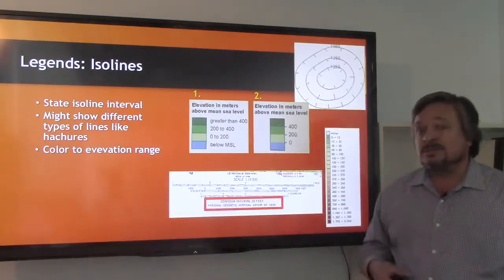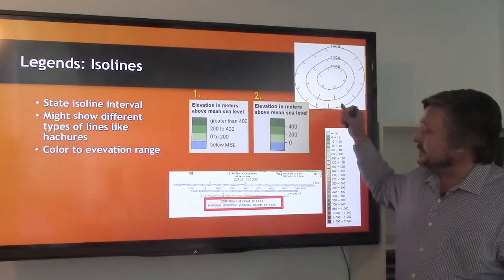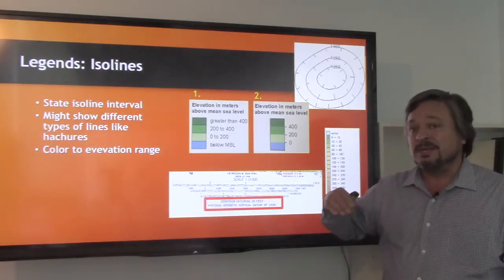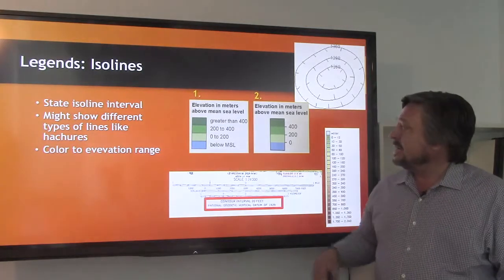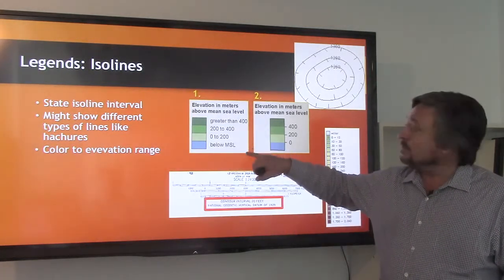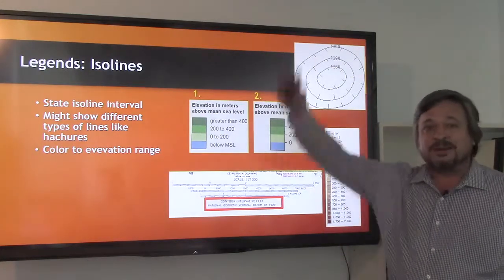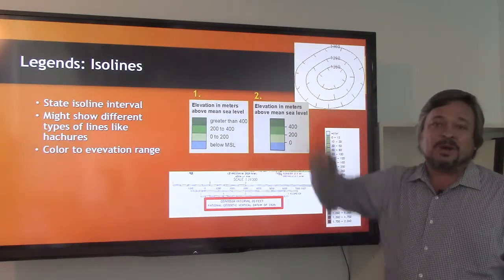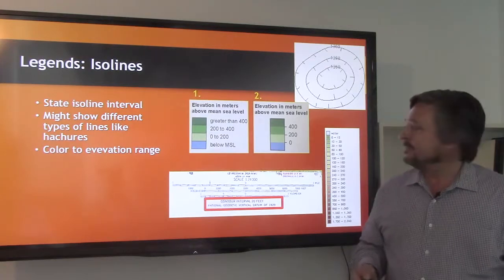We can also, with isolines, instead of just doing the lines, represent difference by the use of color. You've probably all seen with elevation maps how blues are for water, and then the top of a mountain is white, symbolizing that there's snow up there.